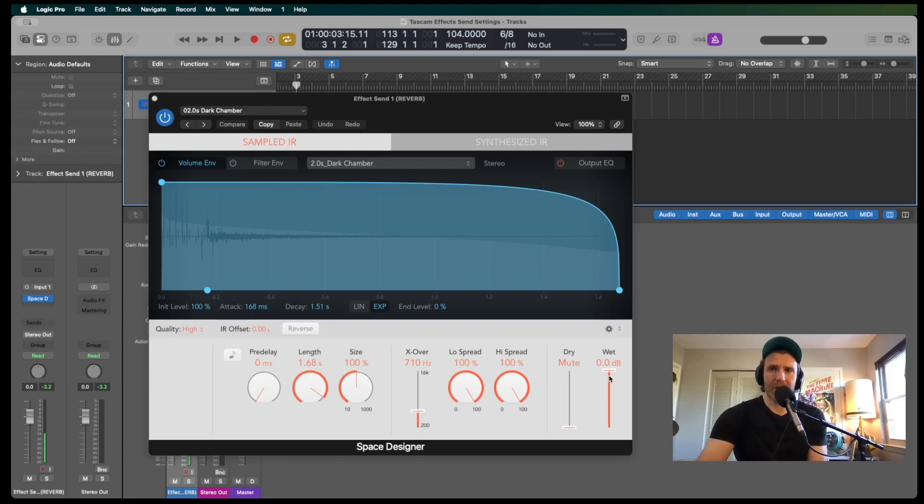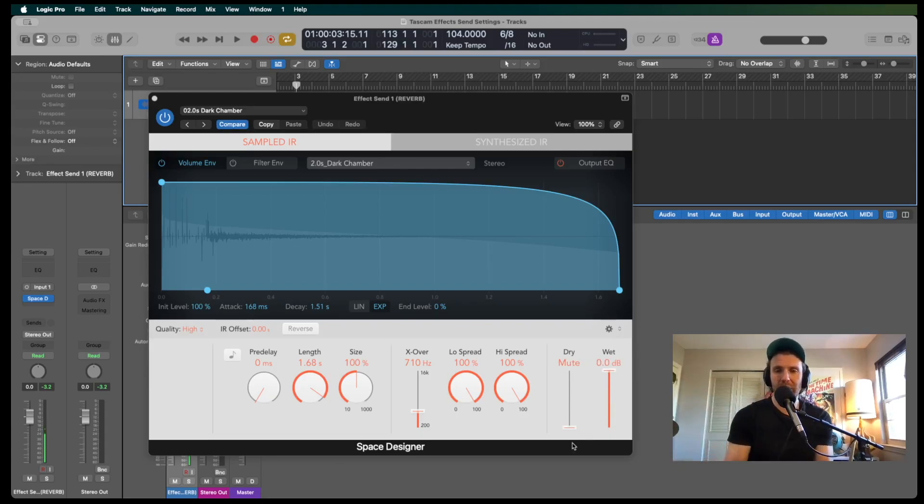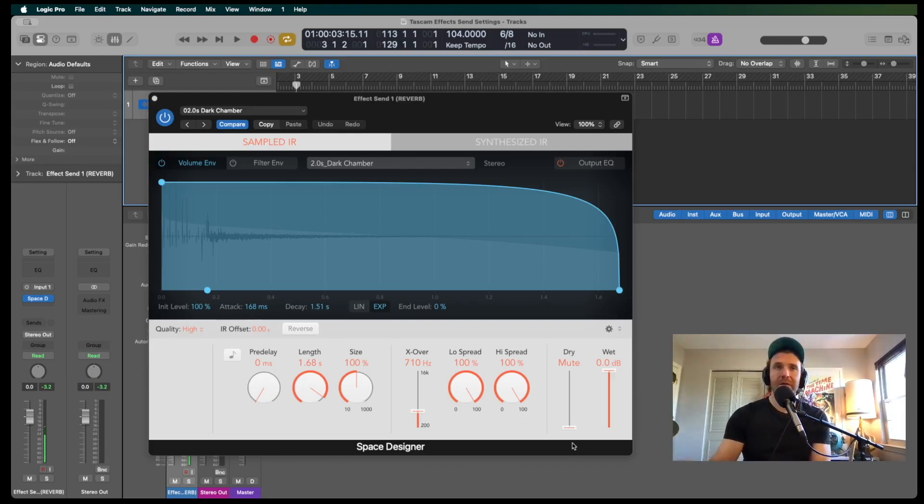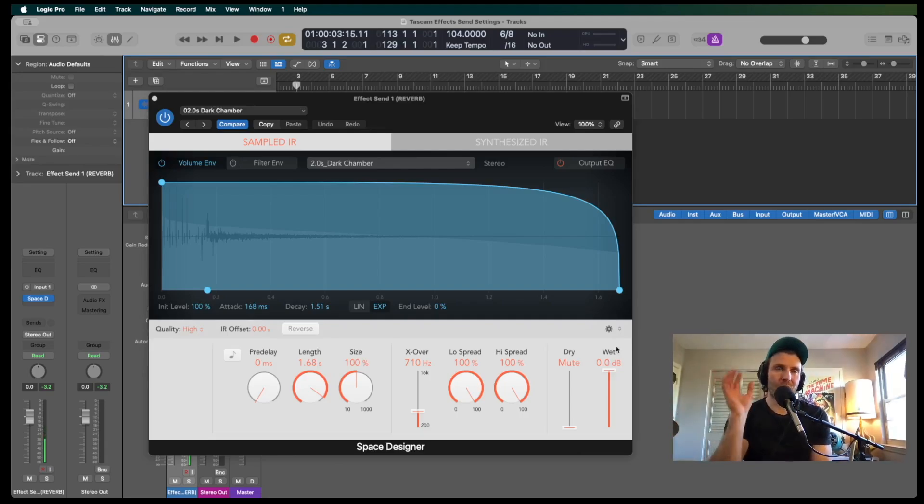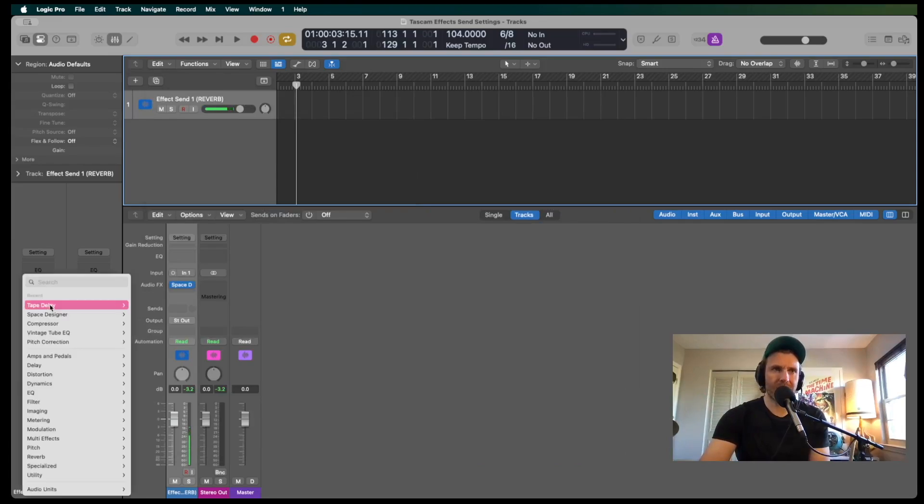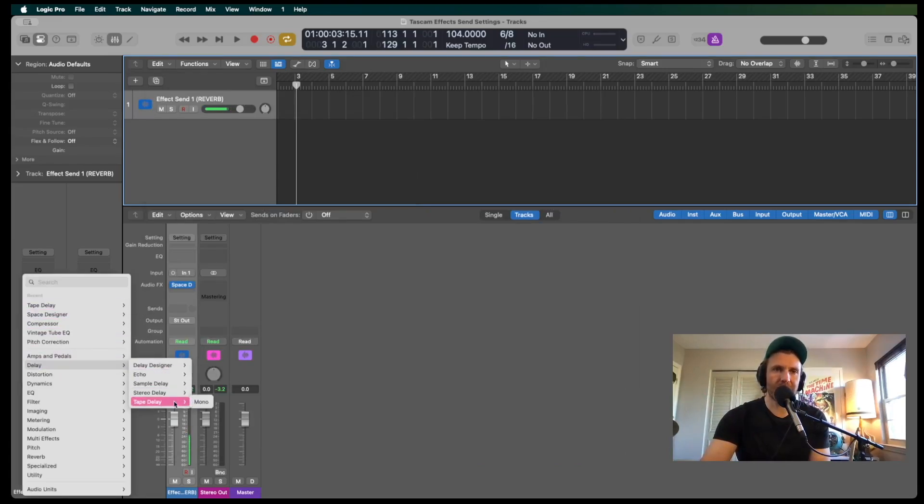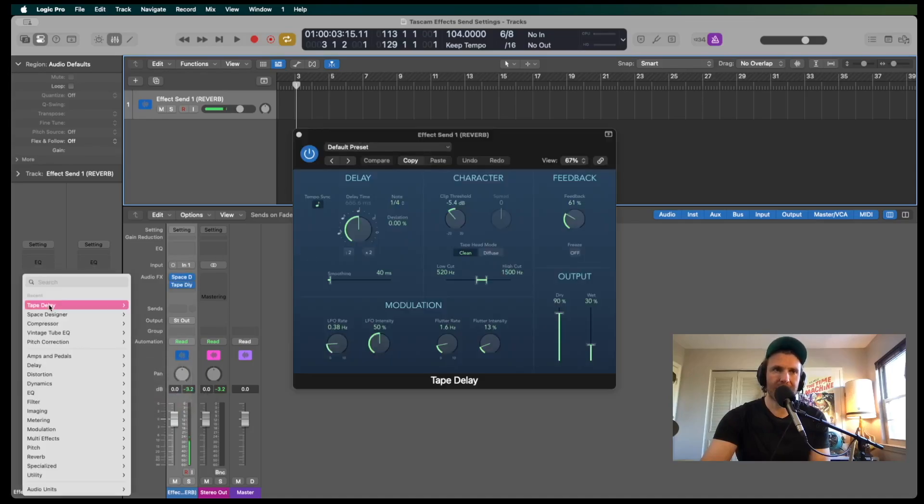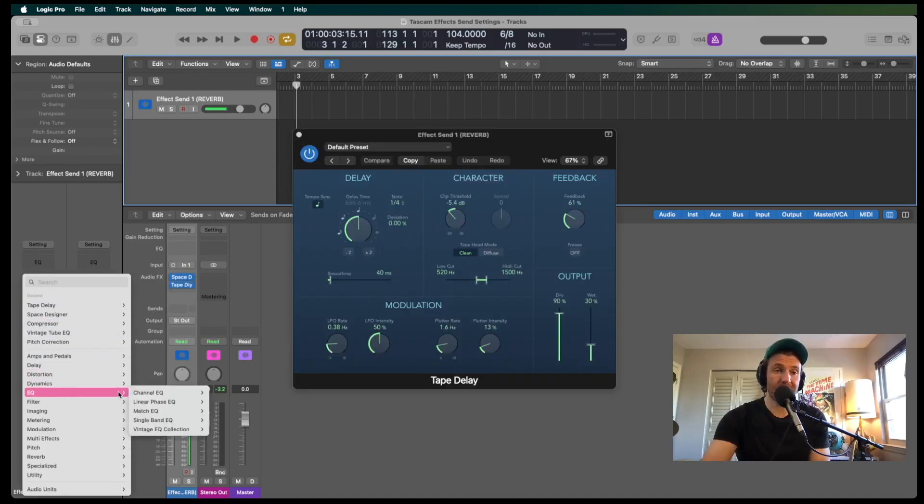And then I have some reverb set up here. One thing that I like to do is to make sure that the wet signal is at the maximum, and I've turned the dry all the way off, because I will be able to adjust the wet and dry on the Tascam. So I get pure wet signal from Logic. You also can add whatever effects that you like. You can add some tape delay, more reverbs, EQ things.